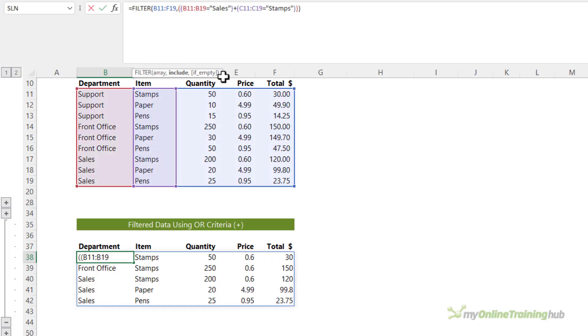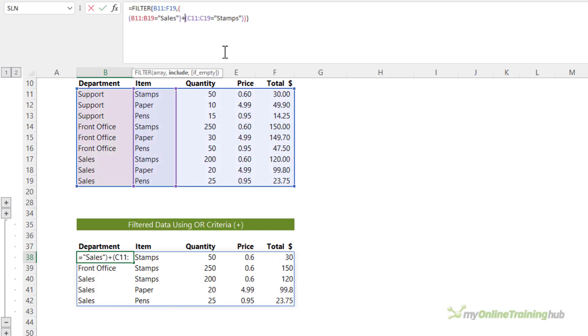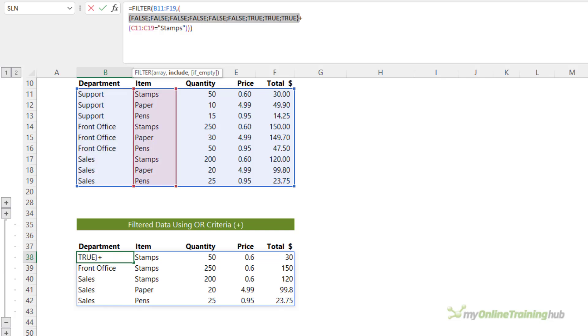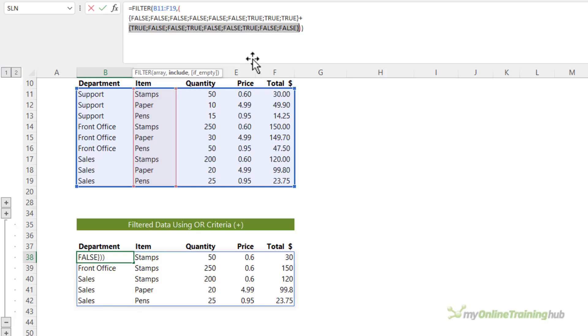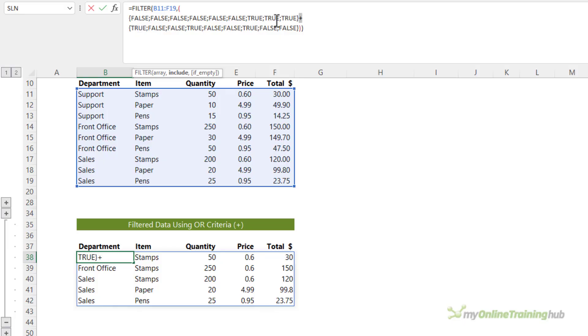So let's take a look at what's going on here. I'm going to Alt-Enter to put these down onto separate rows. And then we're going to select the first one and F9 to evaluate. Select the second one and F9 to evaluate.